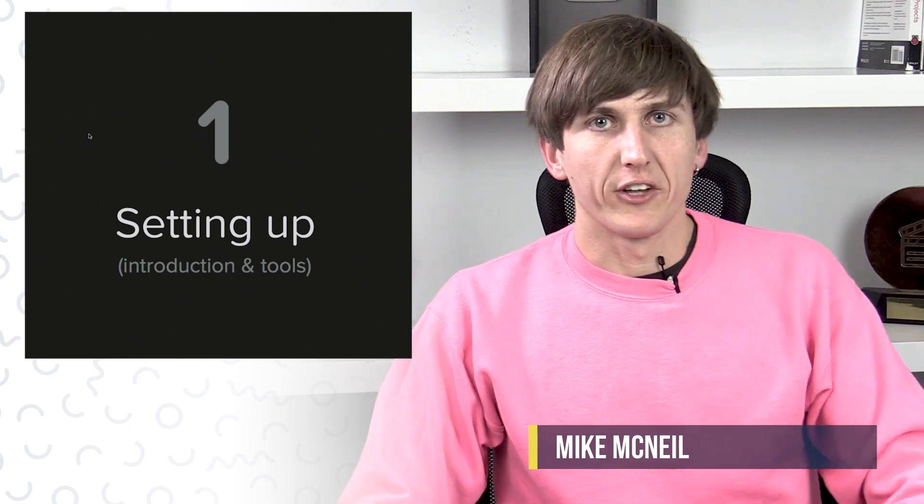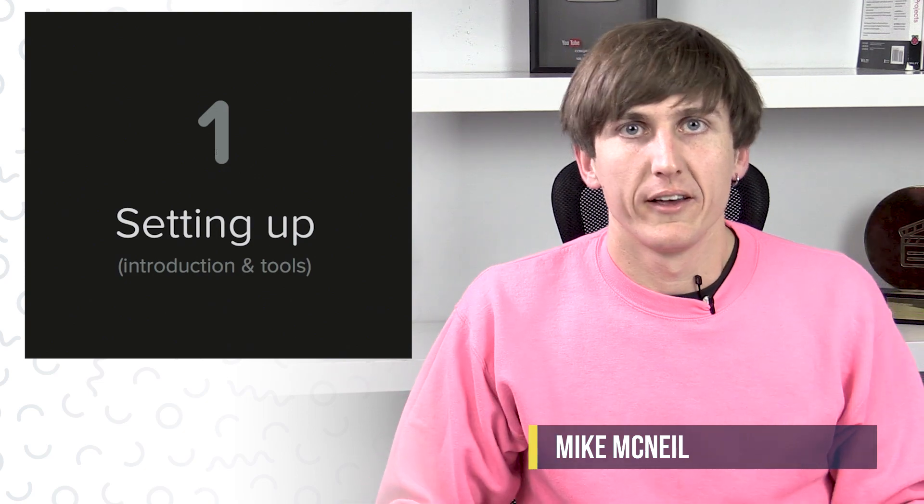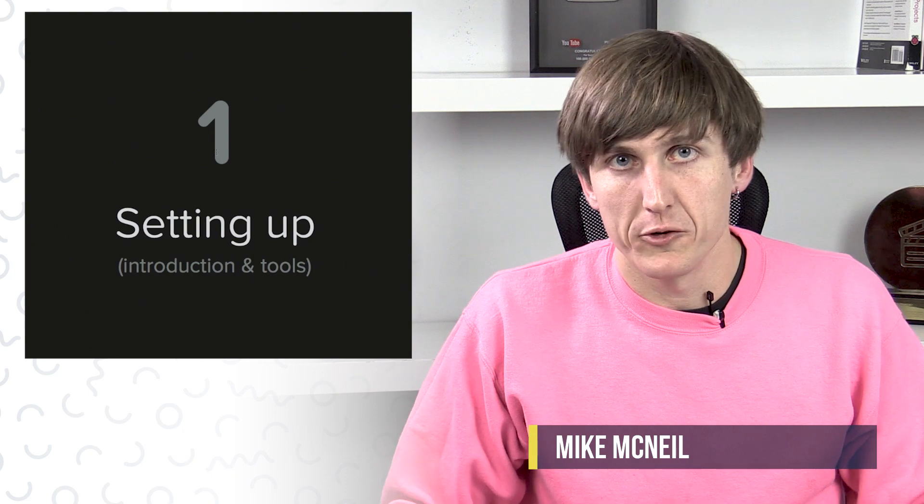So now let's set up our text editor. You can use any text editor you like for this course and in general in your life. I'm going to be using Sublime Text 3, just because it's what I'm used to and I know that it can do everything that we need it to do.